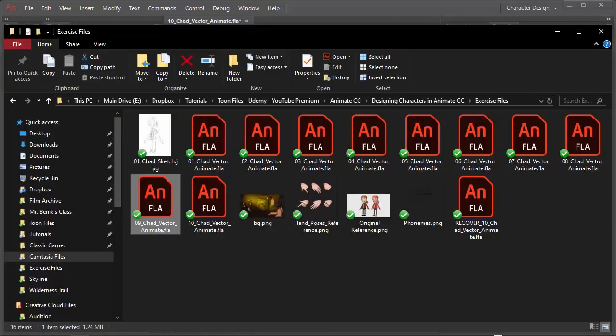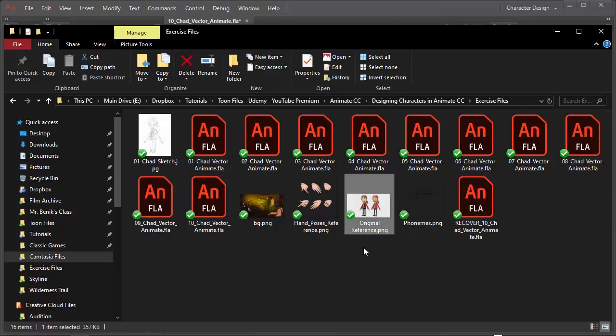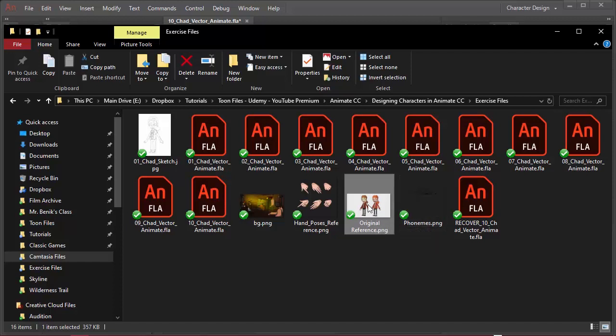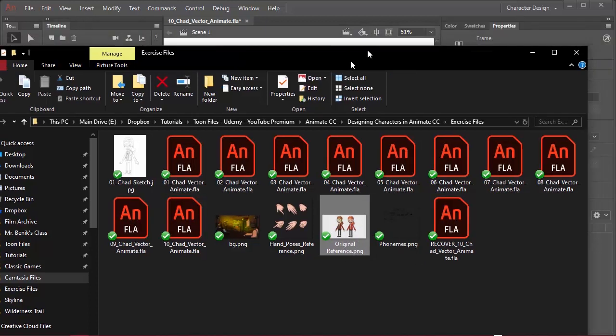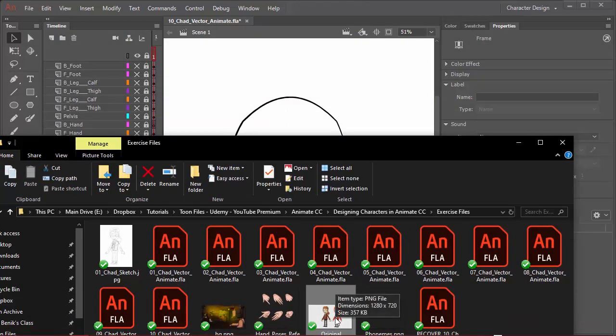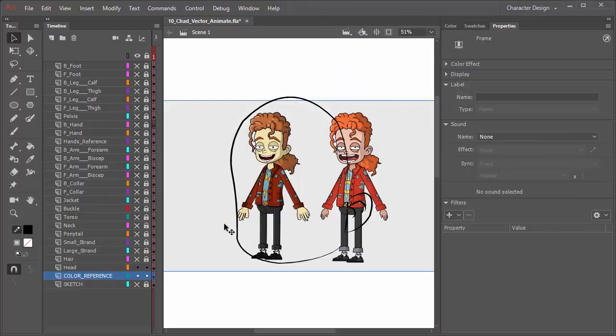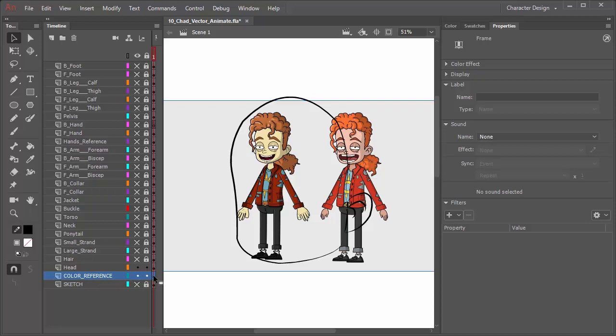When it comes to the reference, you'll find inside your exercise files that we have something called original reference dot PNG, and this actually contains two different varying designs and color schemes for the character. Again, completely for your own reference, you don't have to reference these colors if you don't want to. I'm just going to click and drag and bring this over to Animate CC, and I was on the color reference layer when I brought this in, so you can see it's currently on that layer.